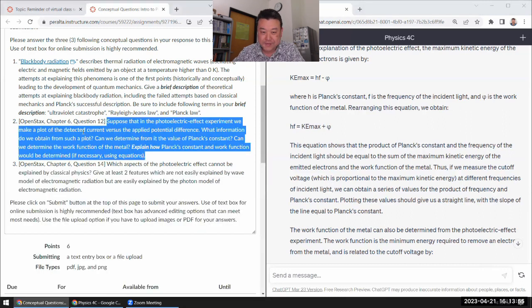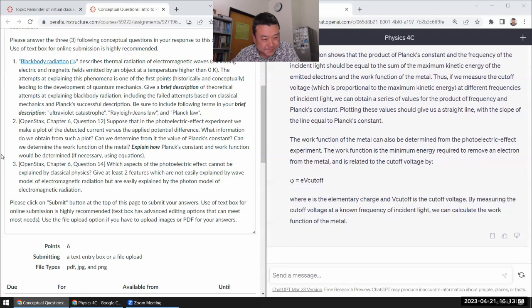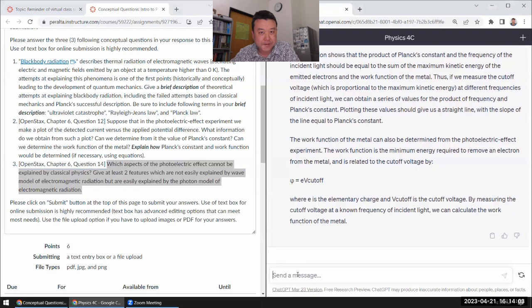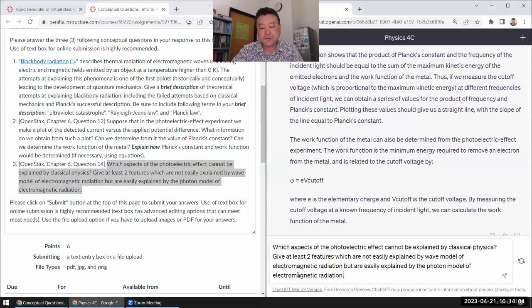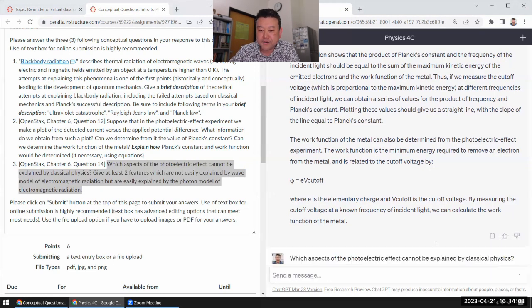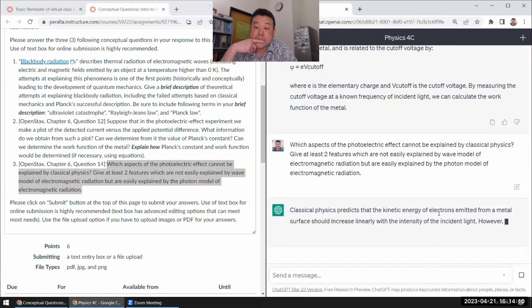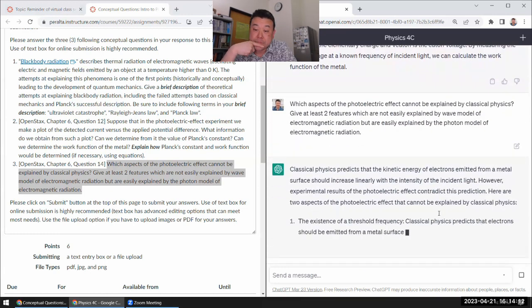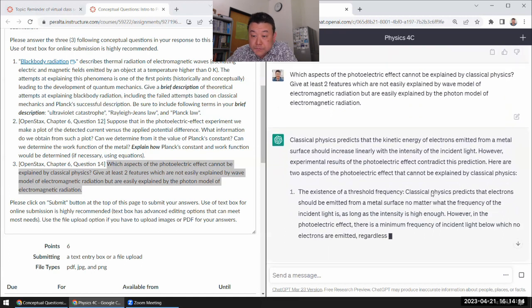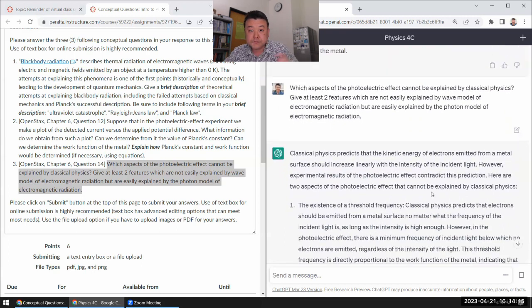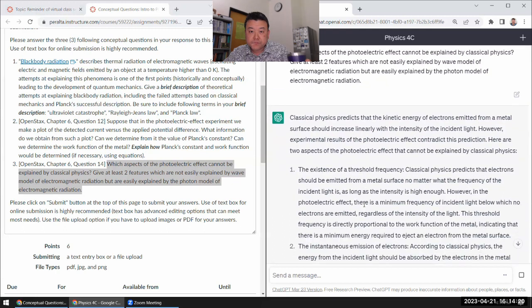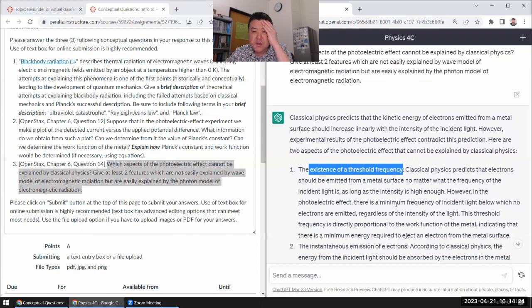Let's do question three. Which aspect of the photoelectric effect cannot be... Oh yeah. Well, let's see. It can answer, I can imagine answering that pretty well. Yeah, the existence of threshold frequency. I don't know why, I thought this existence somehow sounded like it.